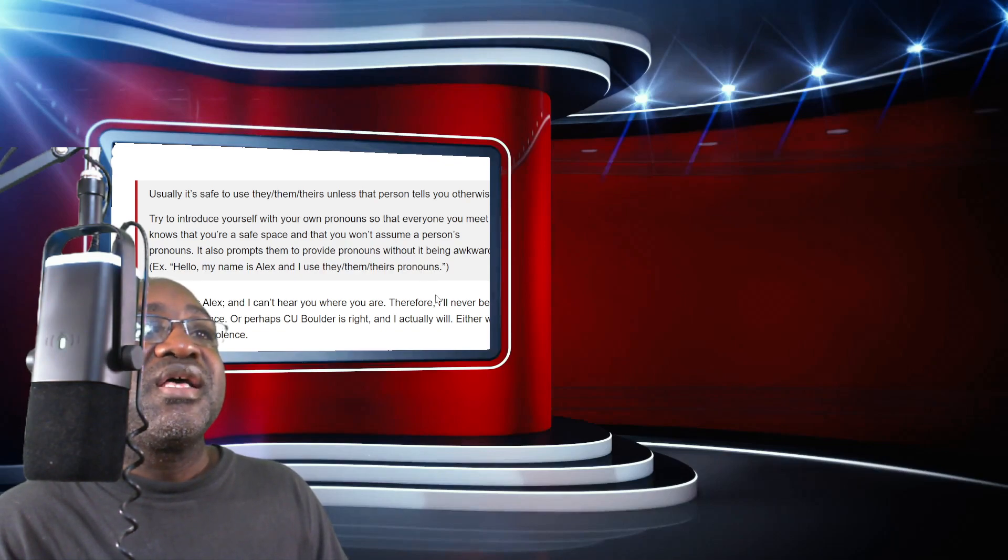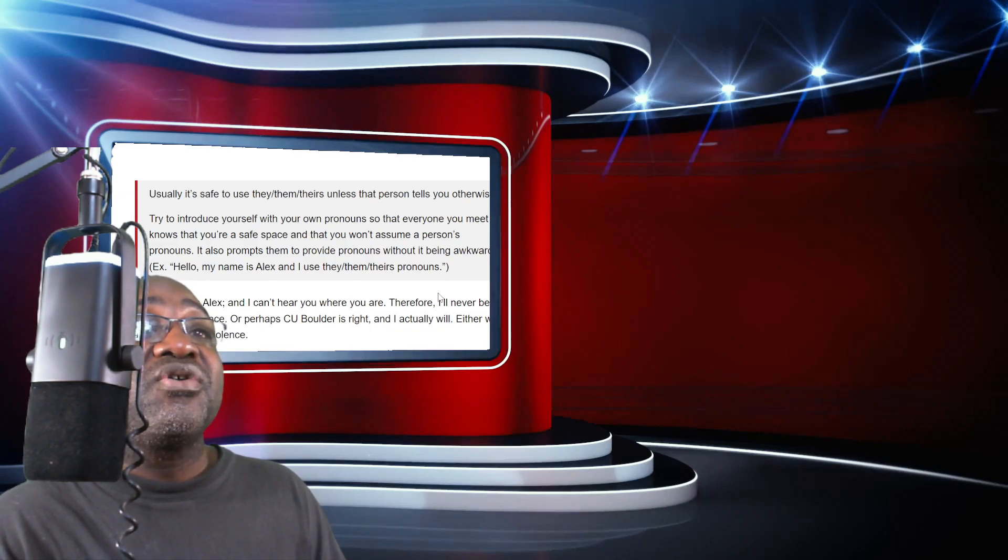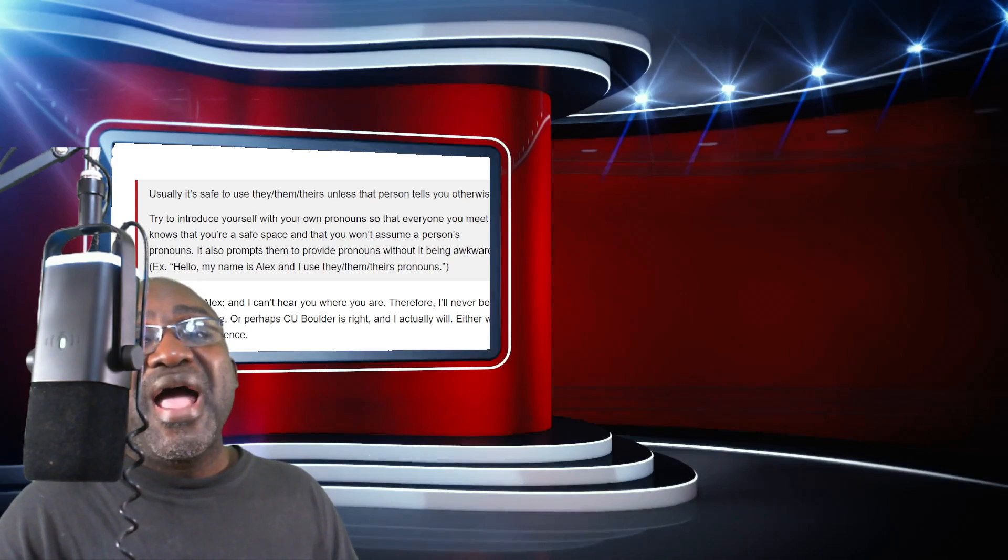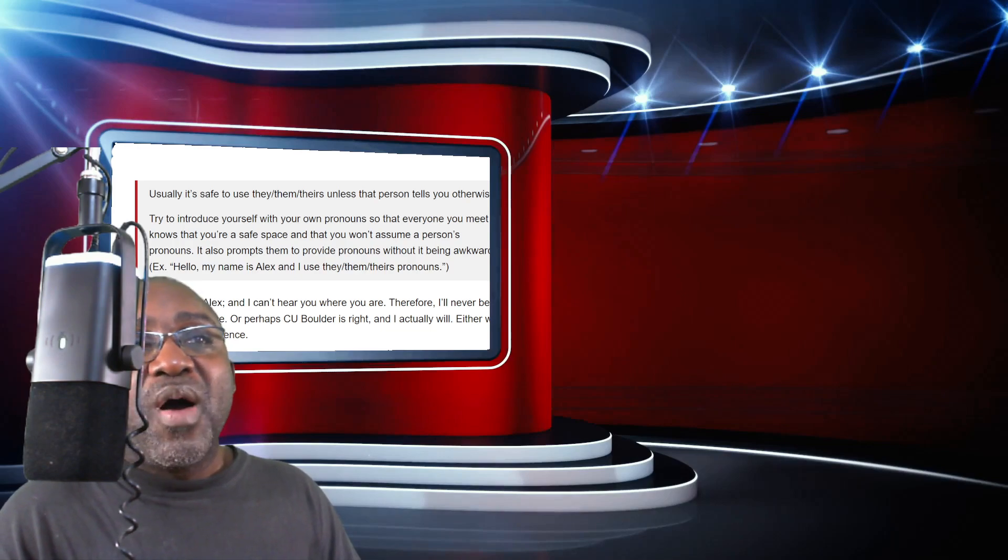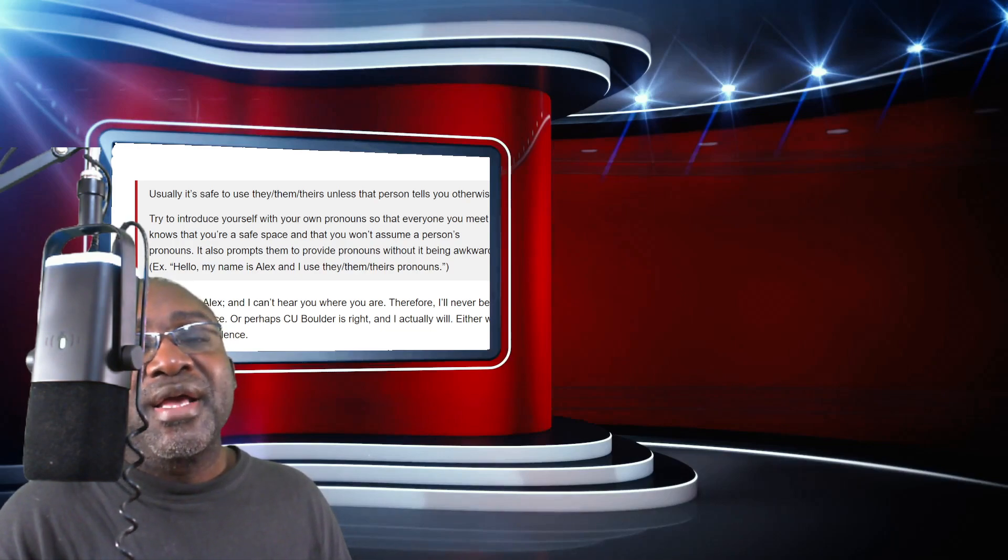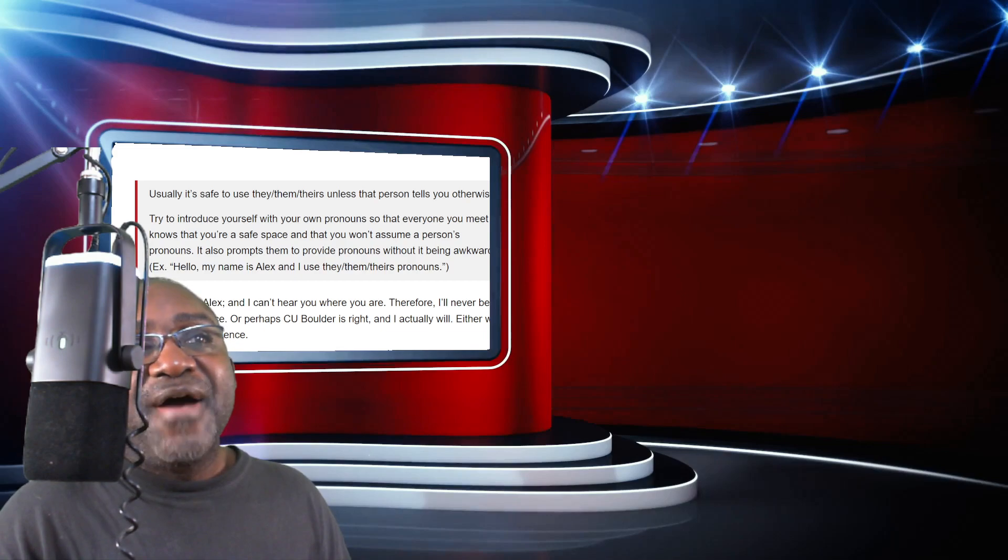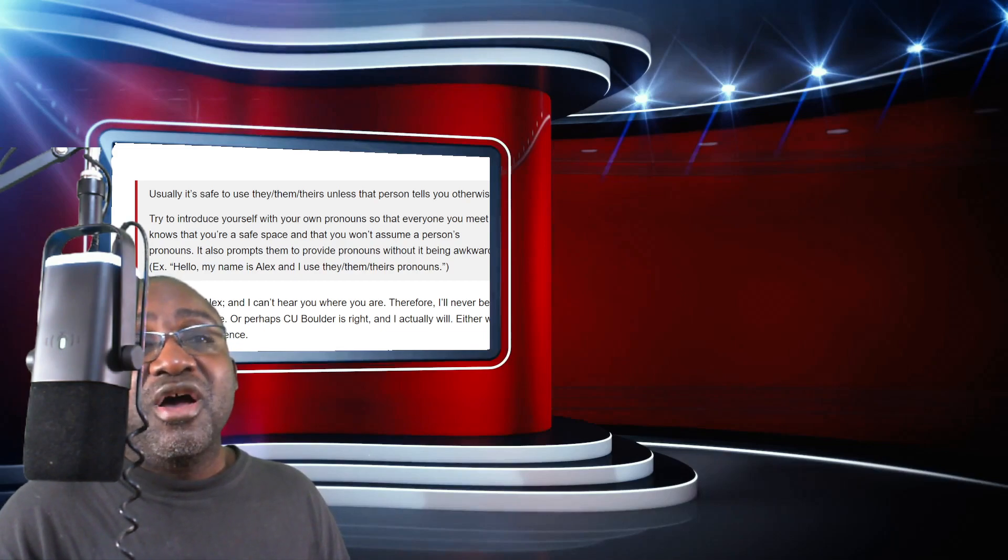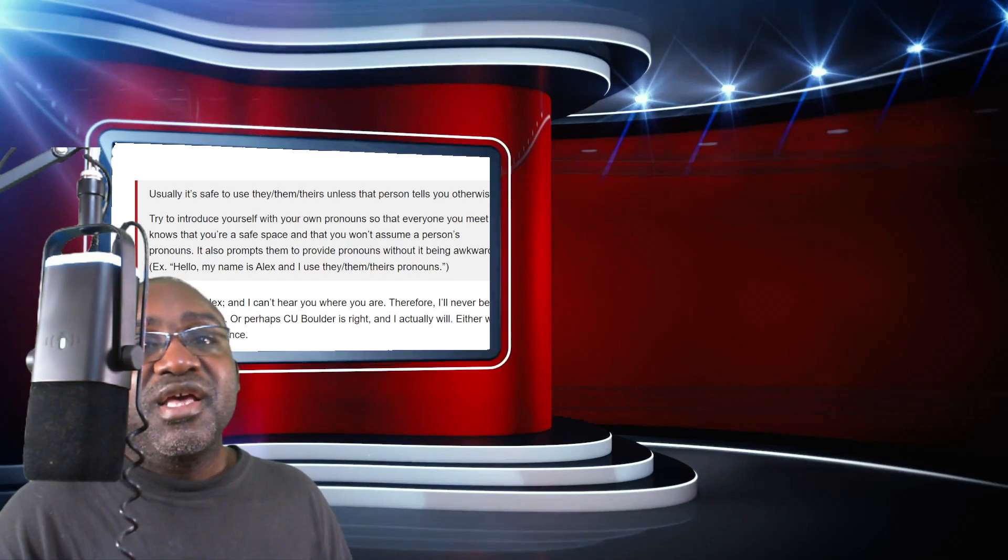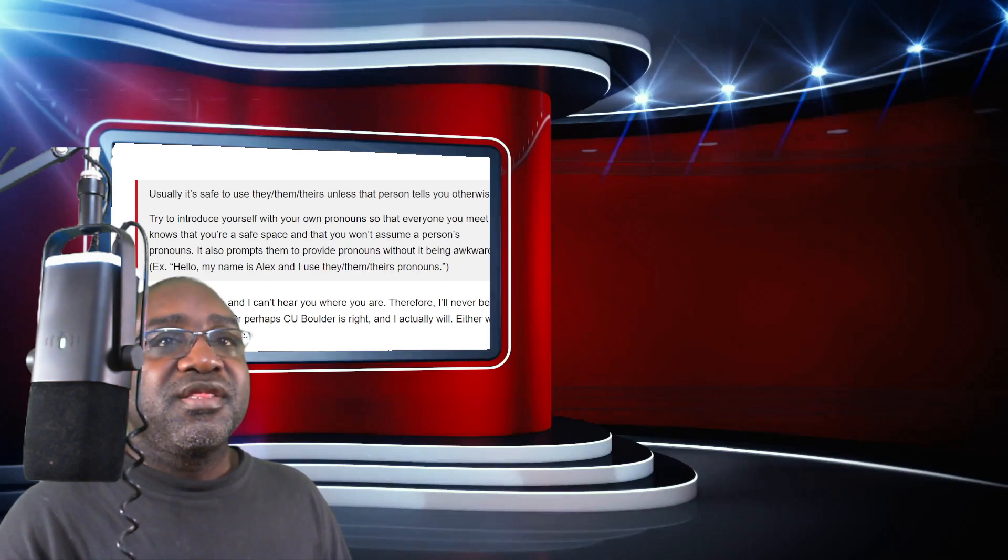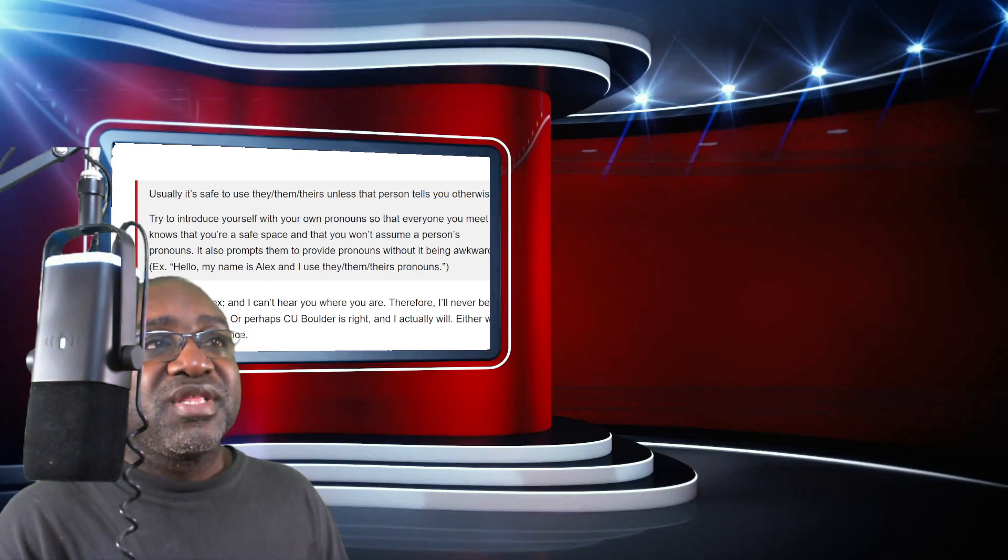Example: hello, my name is Alex and I use they, them, theirs pronouns. Are you insane? Are you absolutely out of your freaking minds? Now I have to change the way how I greet people? I have to greet someone by hi, my name is Rayshawn, I prefer he, his, him. Not in a million years would you get me to do that.